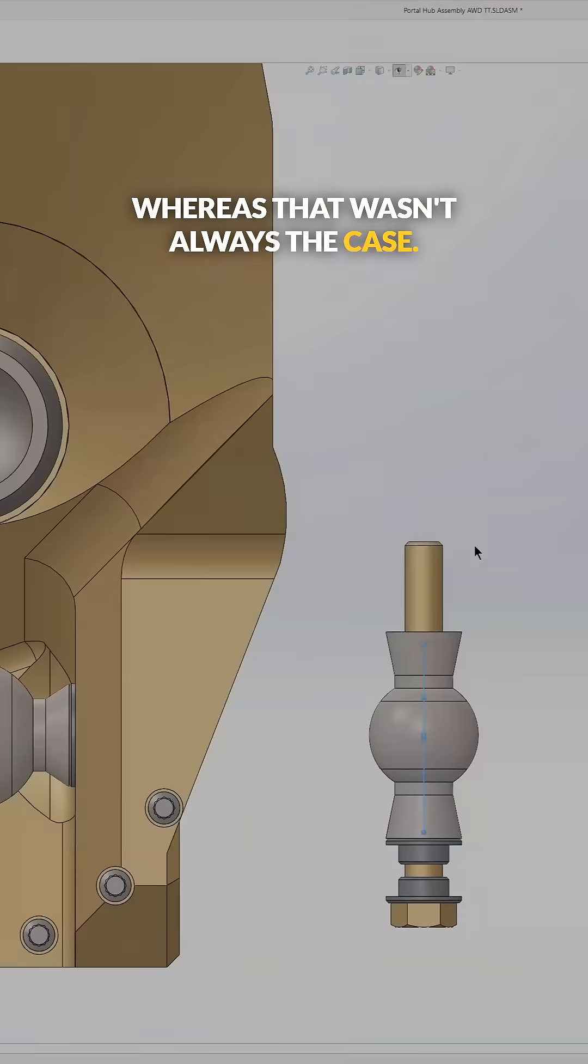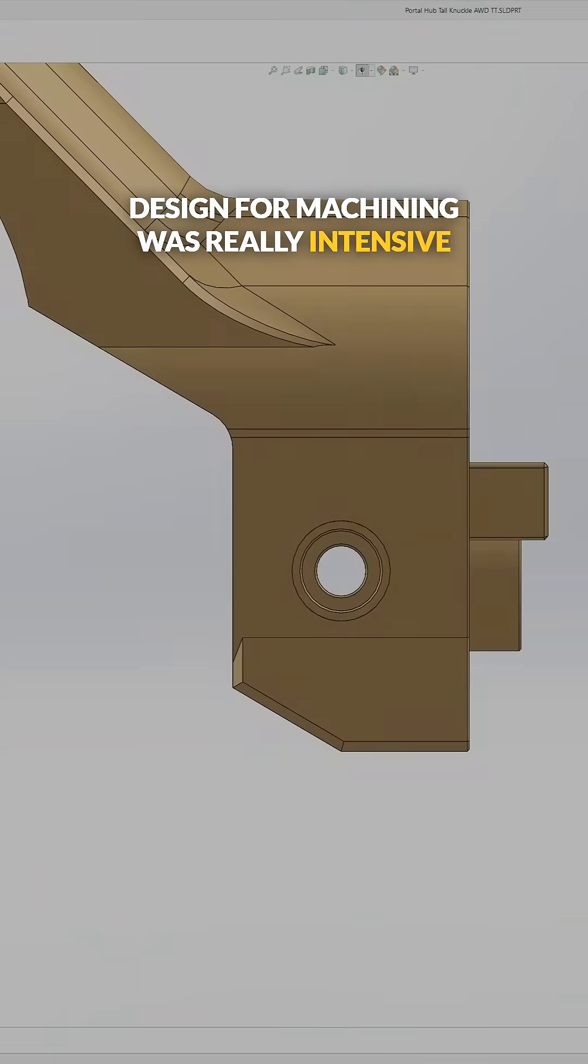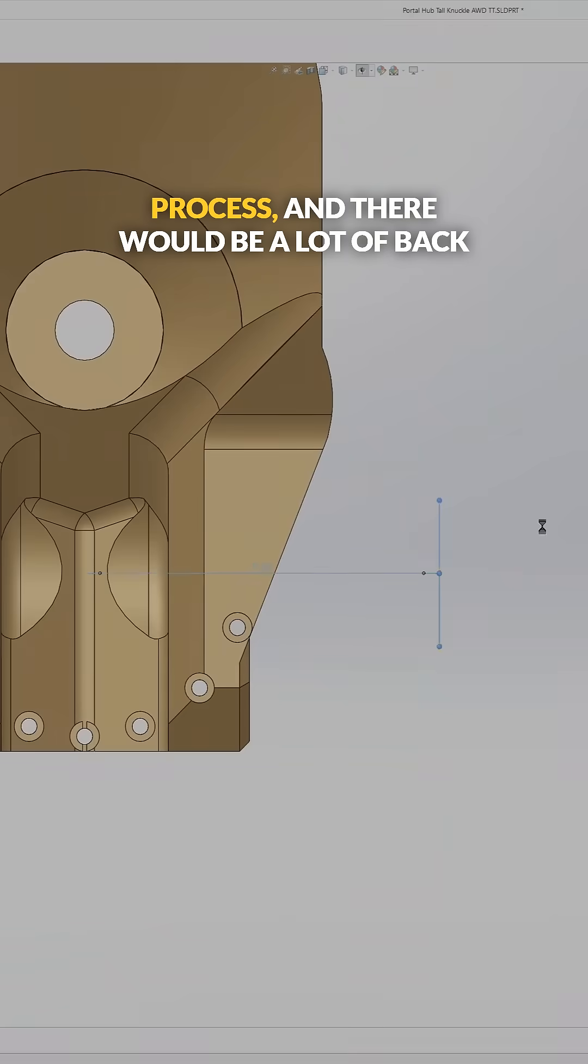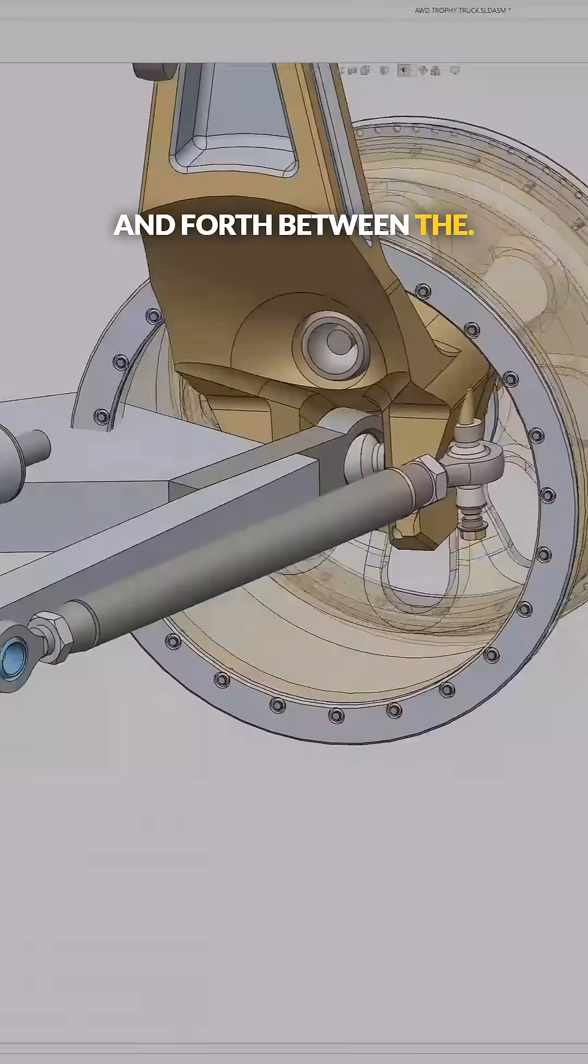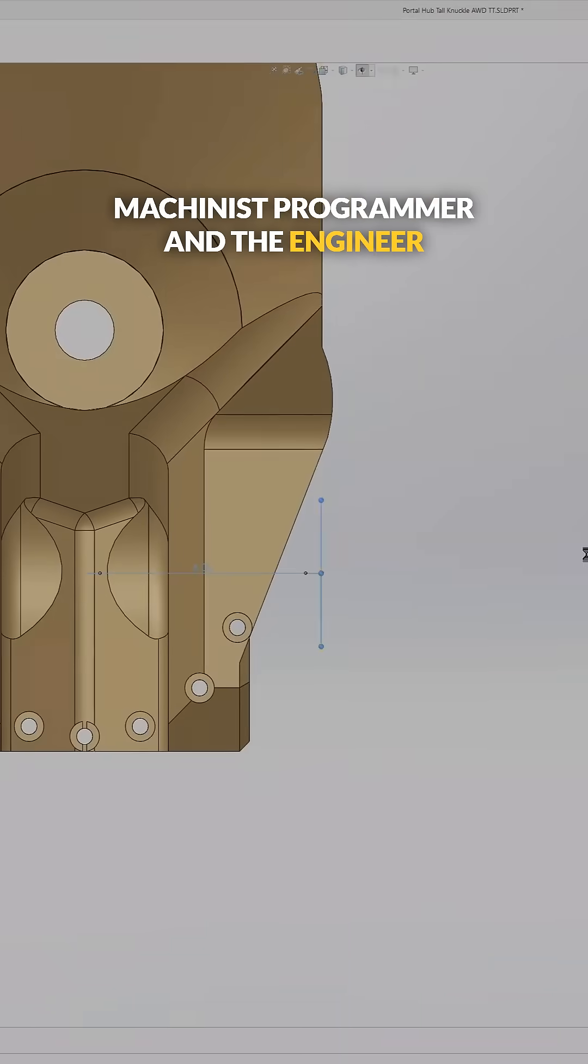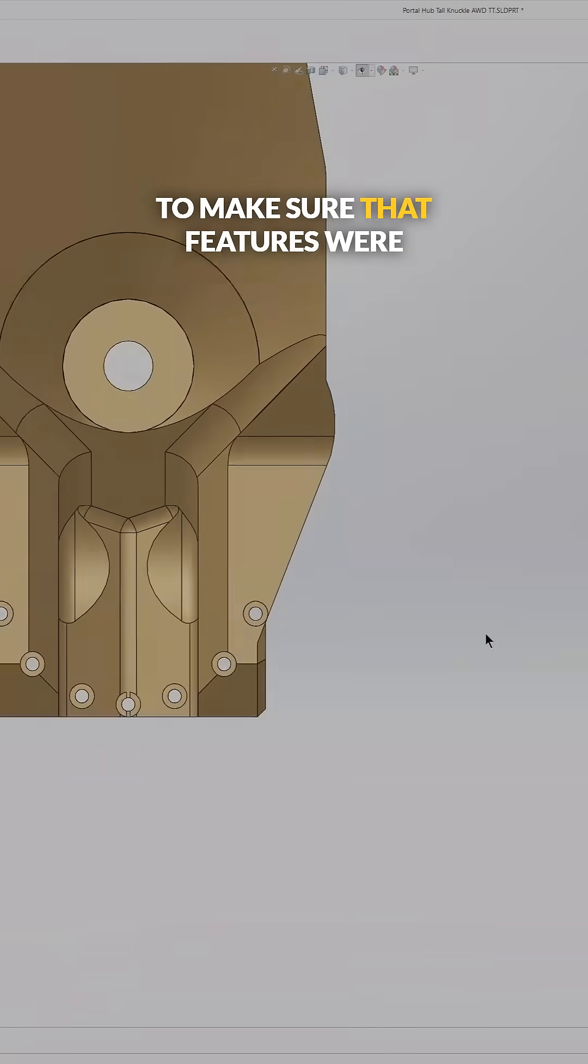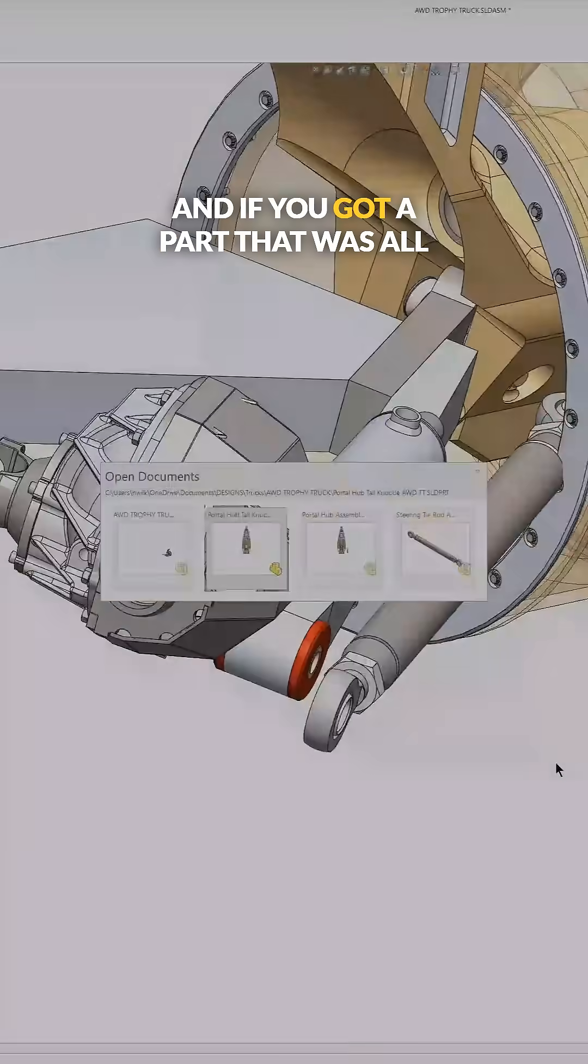Whereas that wasn't always the case. Design for machining was a really intensive process, and there would be a lot of back and forth between the machinist, programmer, and the engineer to make sure that features were actually machinable.